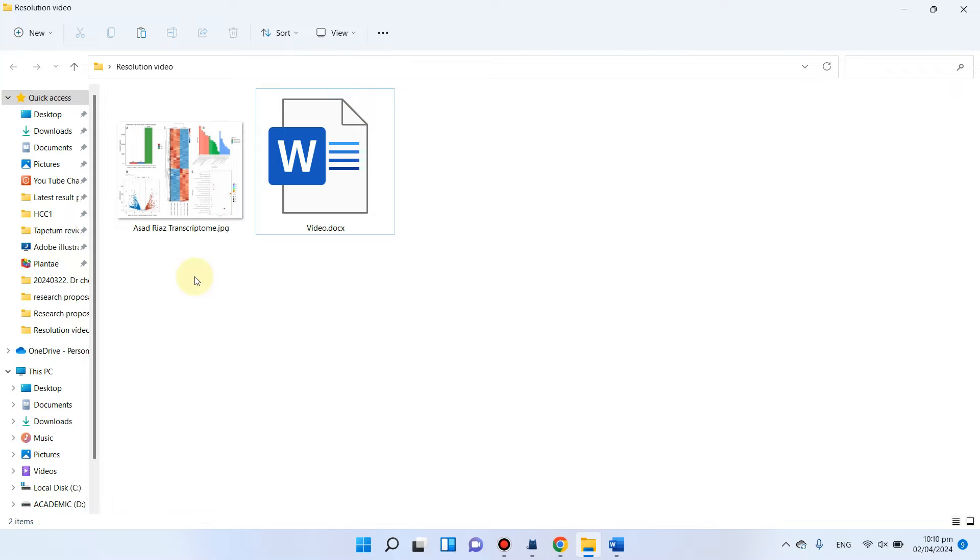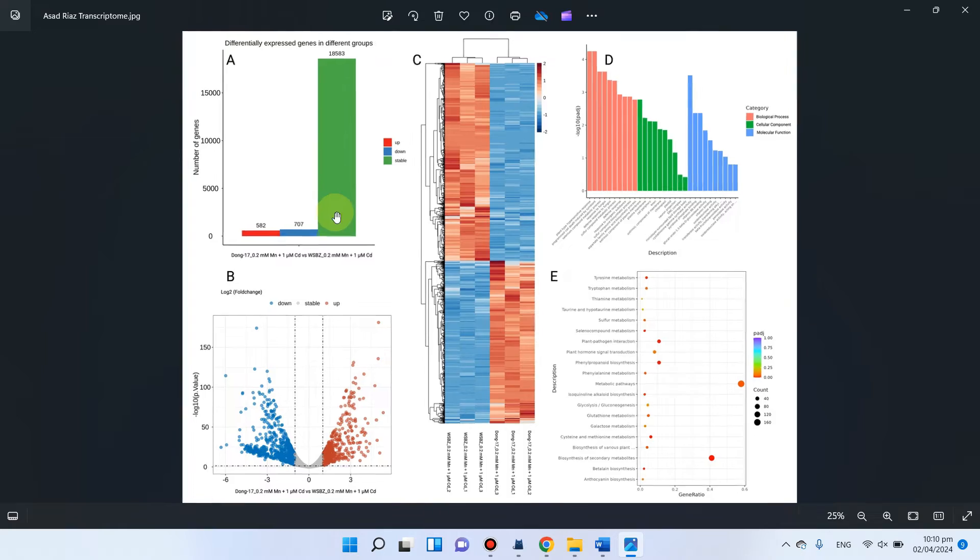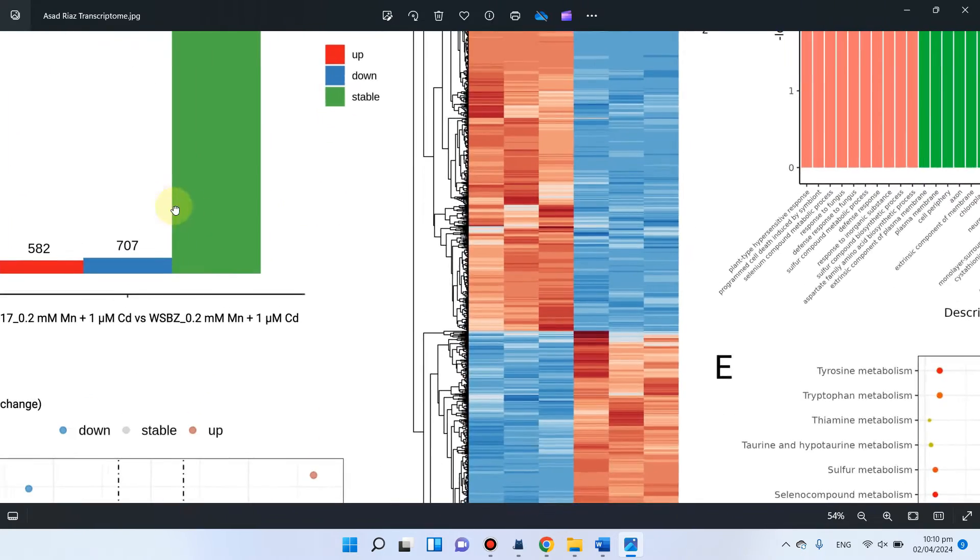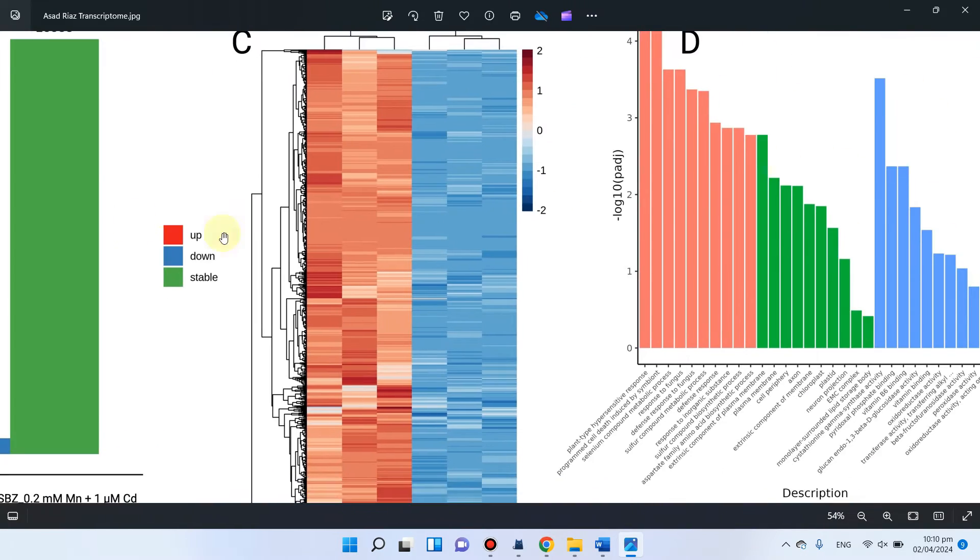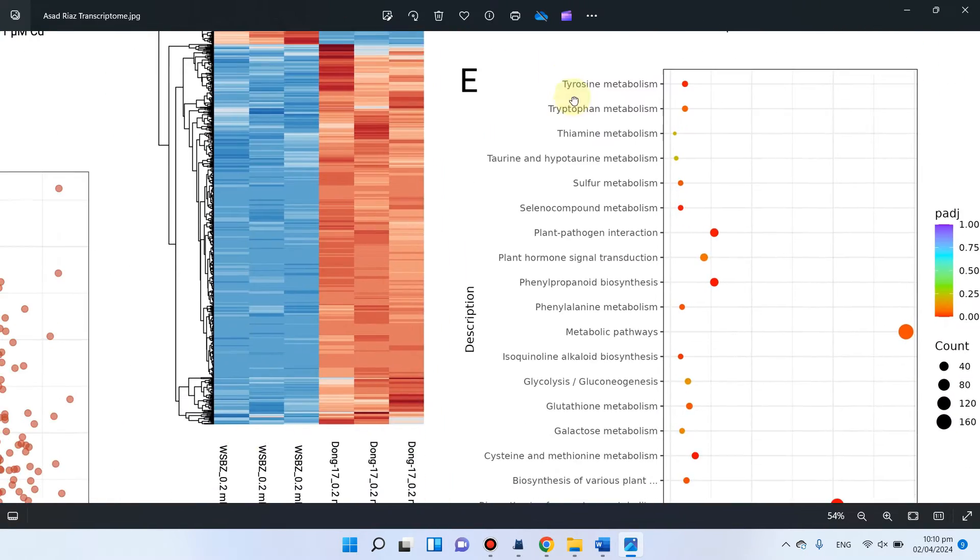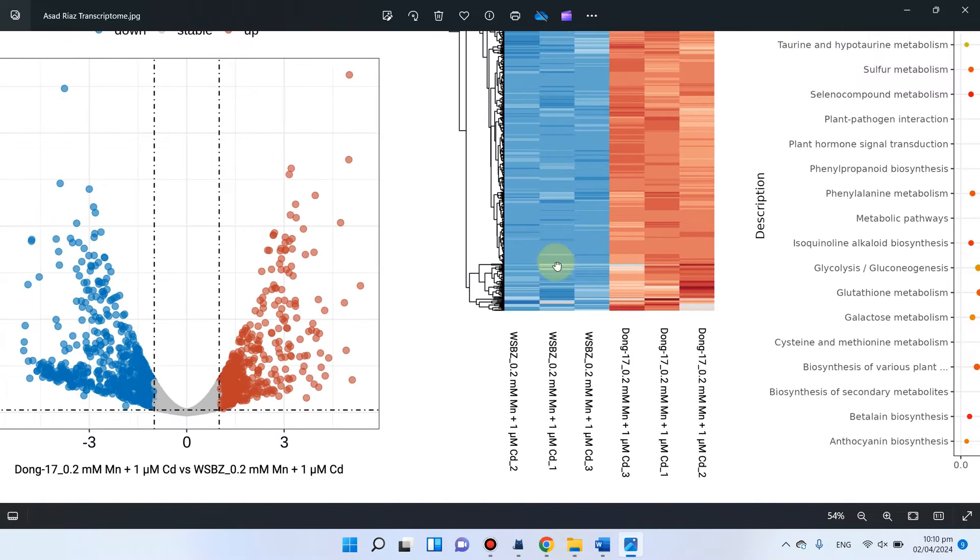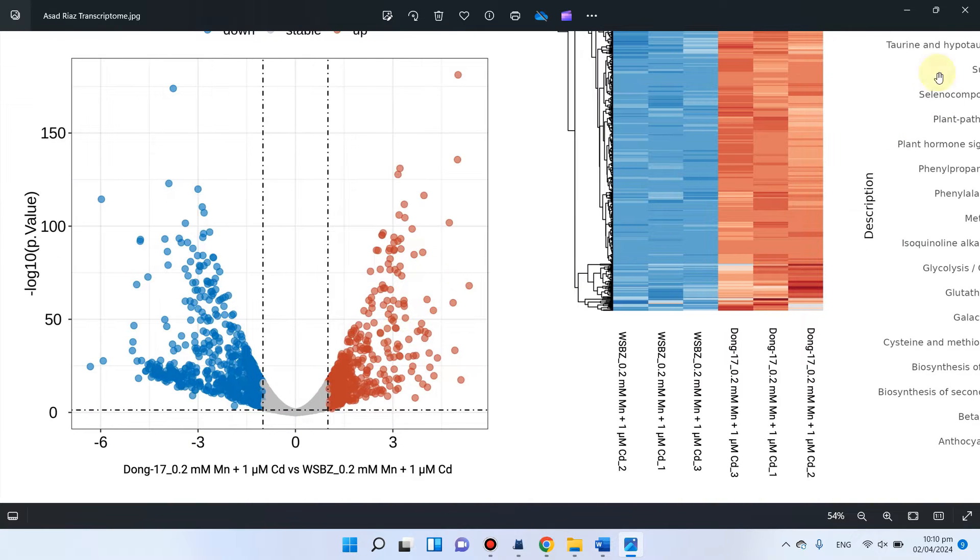In this example, you can see here I have taken one figure. You can see actually this figure is of high quality. You can clearly read every word.